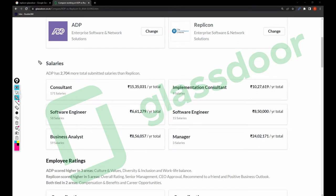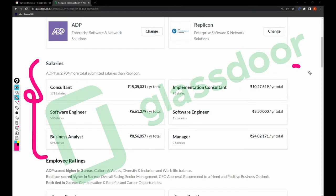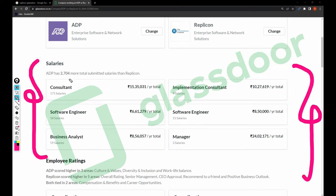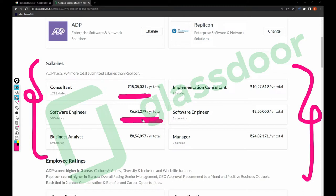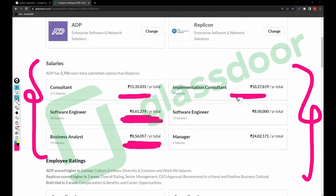Let's start comparing the salaries. These are the salaries of ADP and these are the salaries of Replicant. For the consultant, ADP is paying 15 to 35 lakhs. For software engineer the salary is 6.66 lakhs in ADP. For business analyst the salary is 8.56 lakhs. In Replicant, the implementation consultant salary is 10.27 lakhs and software engineer salary is 8.50 lakhs.